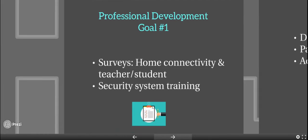Our first goal in professional development is to create surveys to send out for home connectivity to teachers and students, and to get our administrators trained in the security systems.